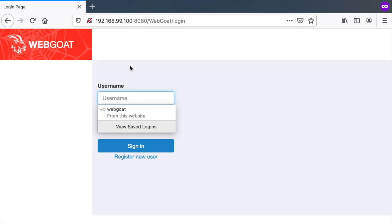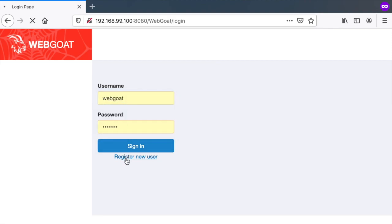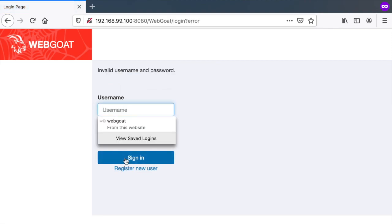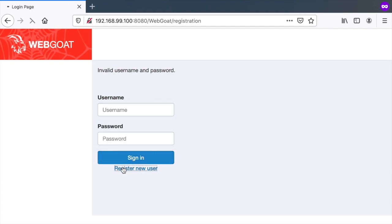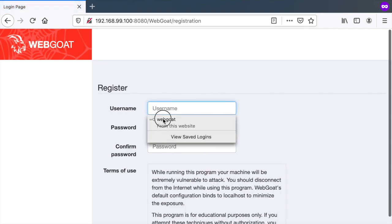And there you have it, a brand new lab that you spun up in just one command. Here I'm just going to, since I don't have a user, register a new user.